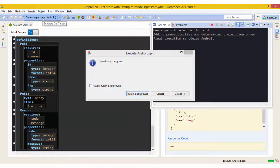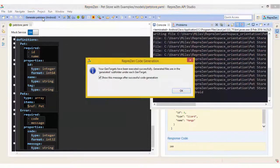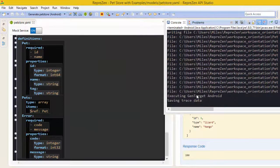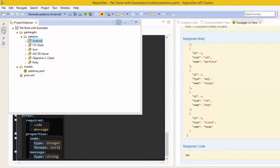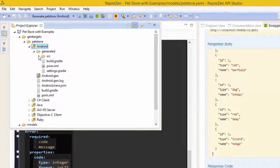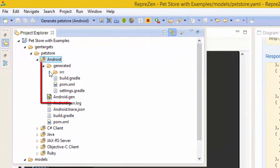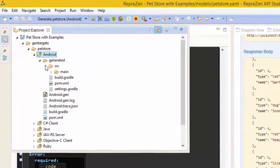The outputs for a GenTarget appear in the Generated subfolder of each GenTarget folder. These generated outputs can be handed off to developers so that they can create and document the service implementation.